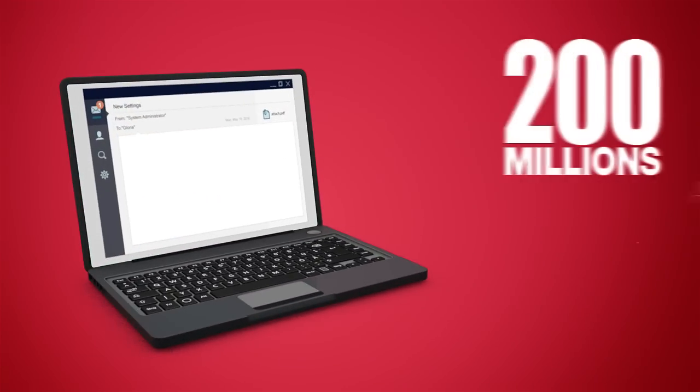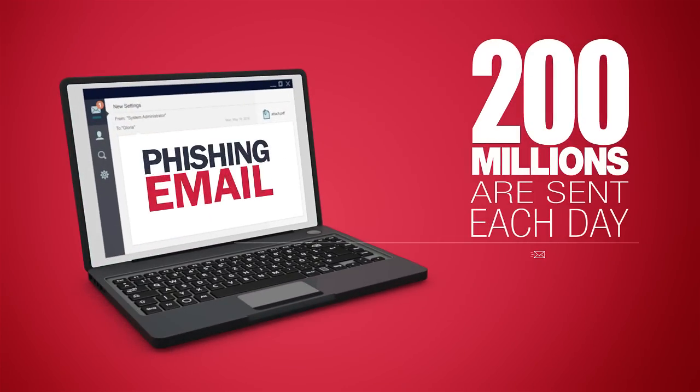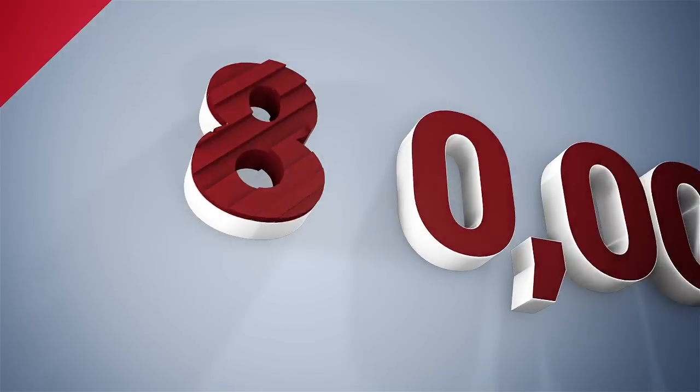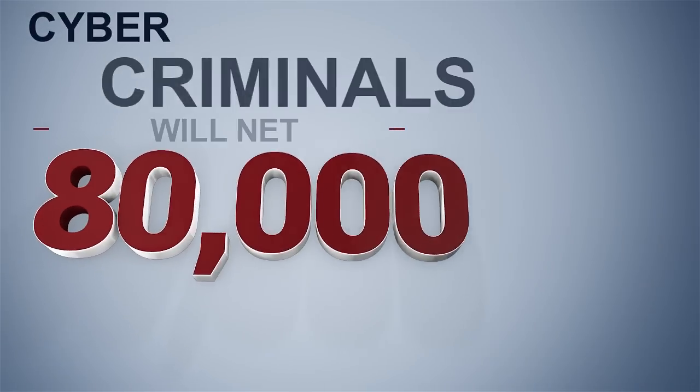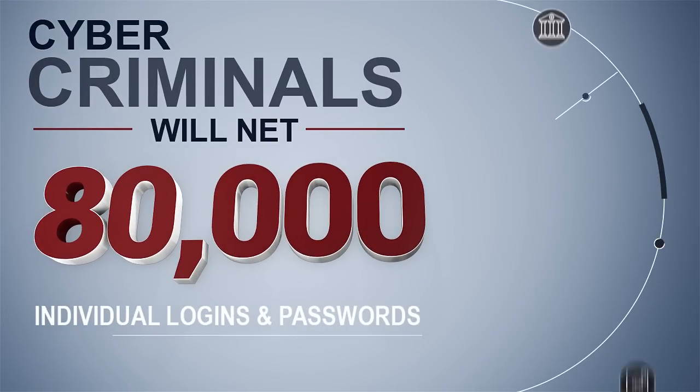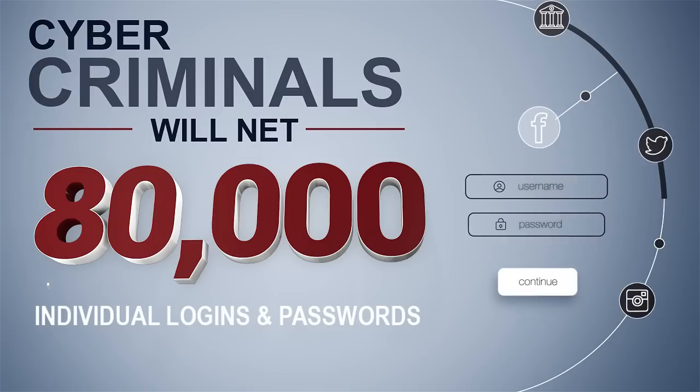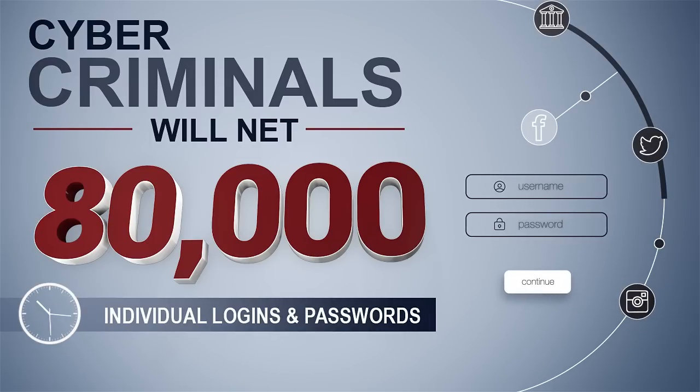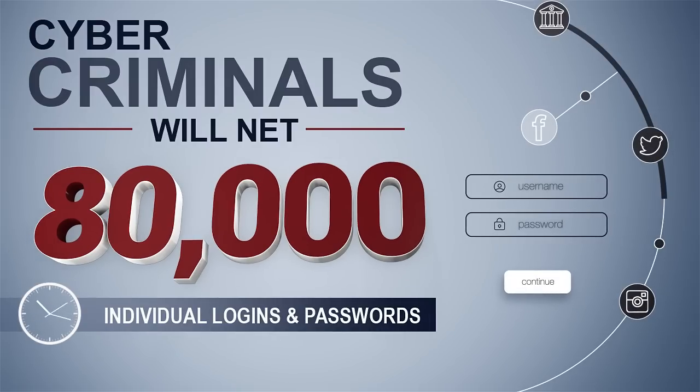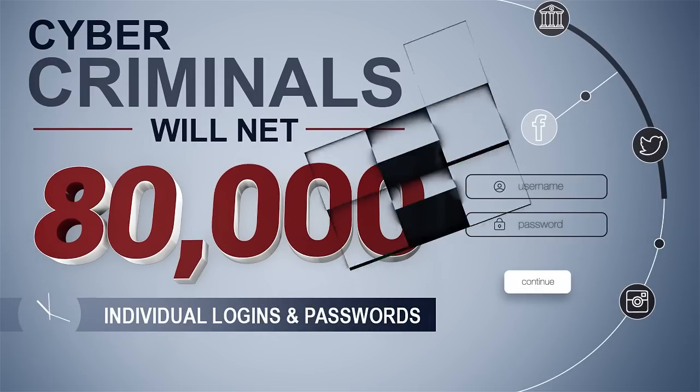By sending out over 200 million phishing emails each day, cybercriminals will net an estimated 80,000 individual login and password combinations every 24 hours. That's 80,000 every 24 hours.